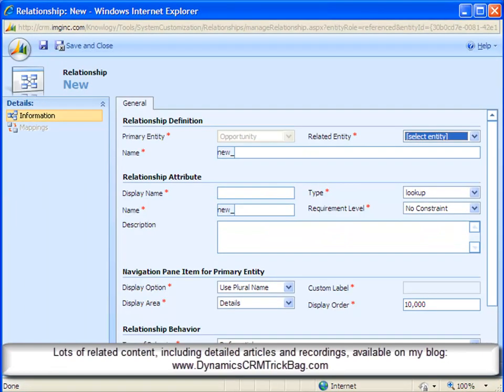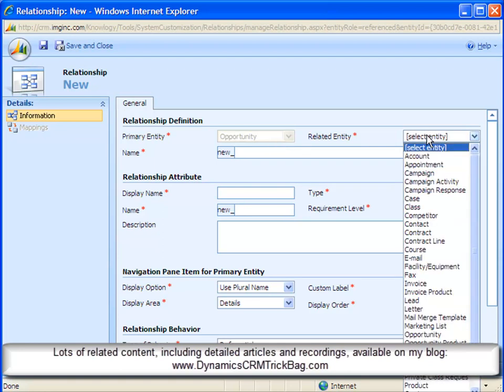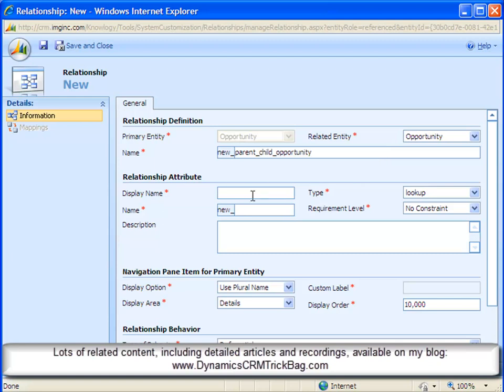So after clicking new one-to-many relationship, I come in here to the new relationship dialog. And I see the primary entity is opportunity because we were on the opportunity entity when we selected this. And I simply select opportunity for the related entity. I'll give it a better name. Parent-child opportunity is one that I like.